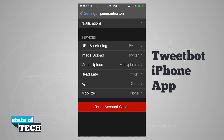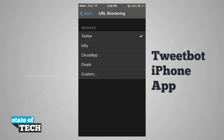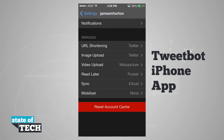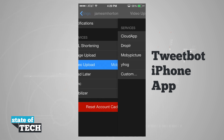Coming back out to services, we can choose all the different services we want to use for URL shortening, image upload, video upload, read later, sync, and mobilizer. For URL shortening we can select from services including CloudApp, Droplr, and even Bitly. For image upload we can choose from CloudApp, Droplr, Imagely, TwitPic, Twitter, YFrog, or even a custom video uploader.